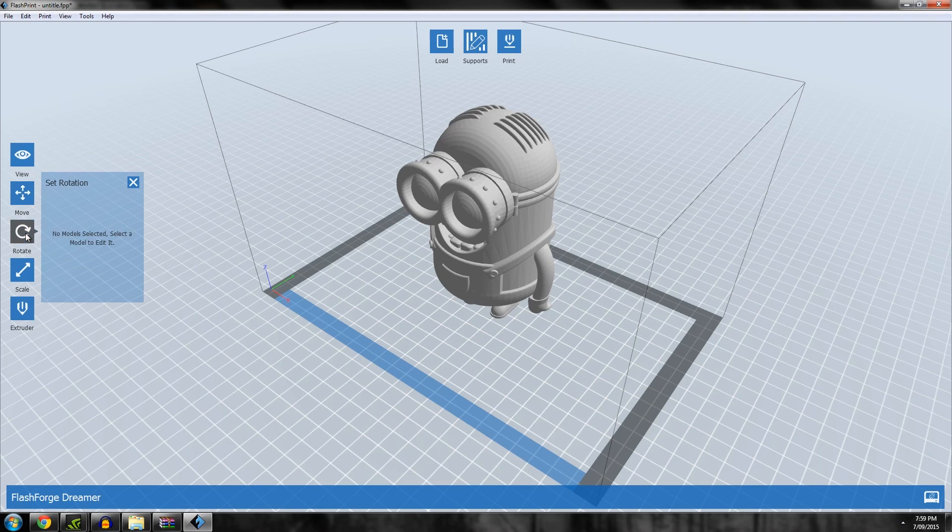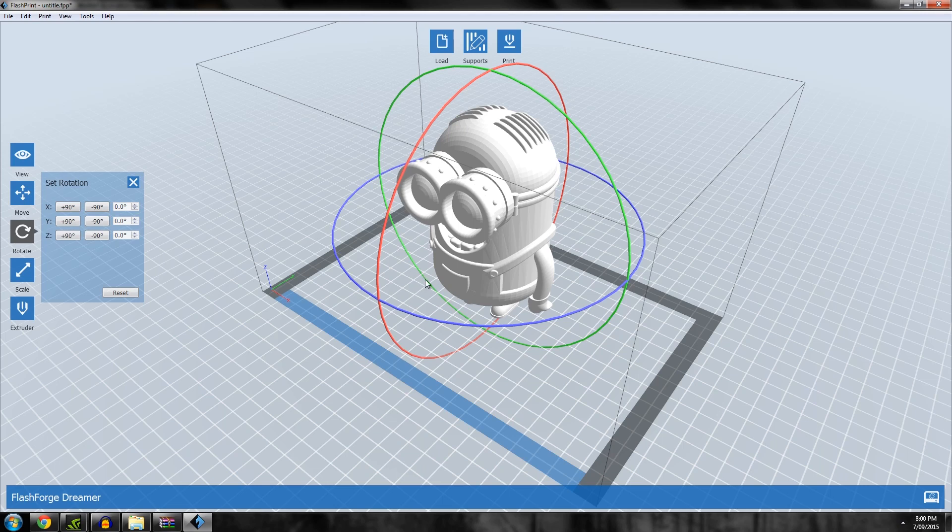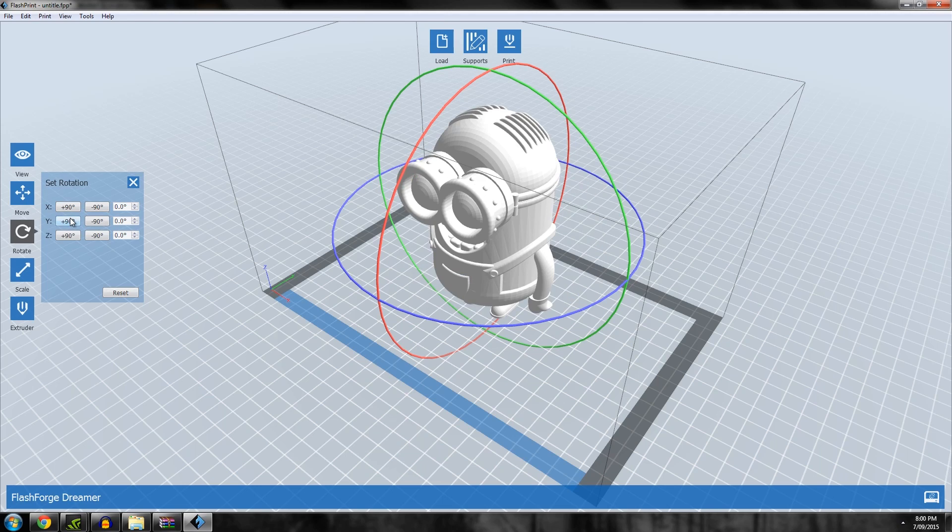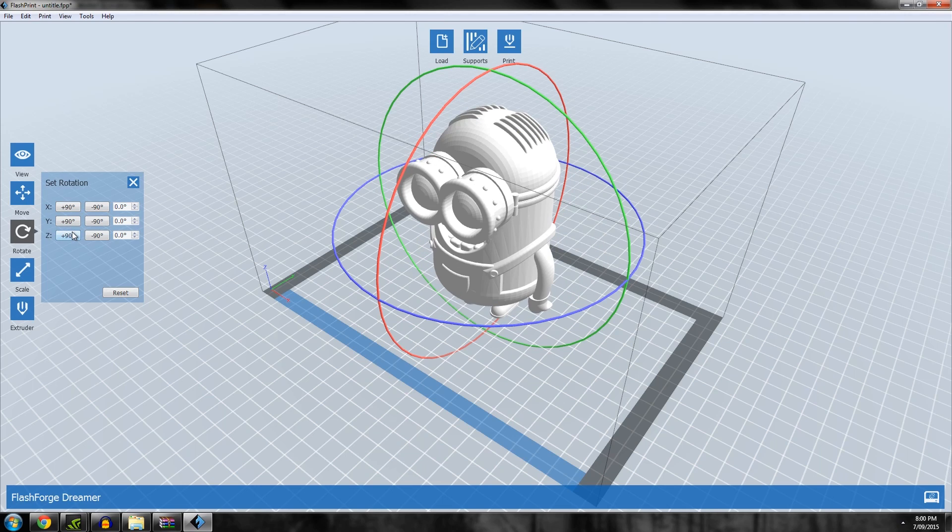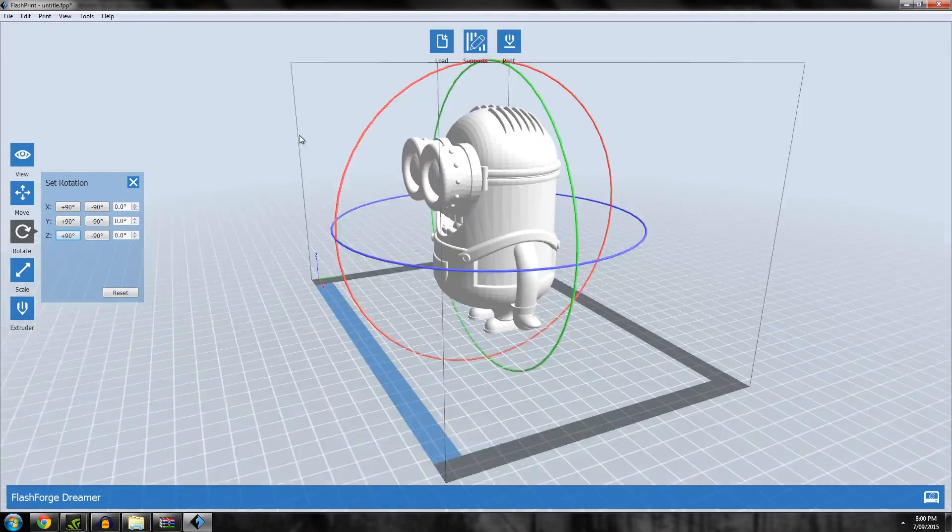Then you have Rotation. You can rotate it via these different rings or you can rotate it by 90 degree increments. This is important because, as I showed you in my previous video, you want to print things in certain orientations for strength or appearance reasons.